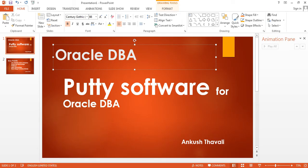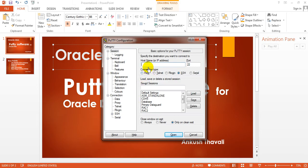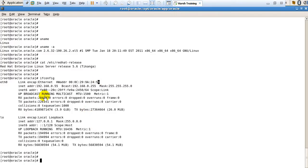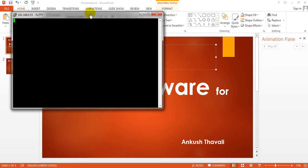I have PuTTY installed on my Windows 7 machine — I'm just opening it. What you need to do is type the IP address 192.168.0.55, then just click on the Open button. Initially it will take some time to connect to the virtual machine.